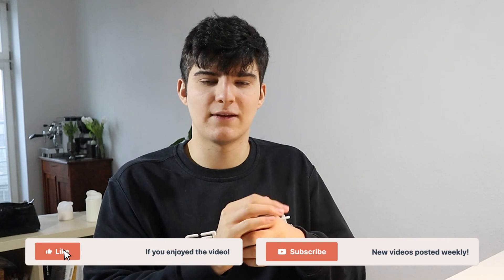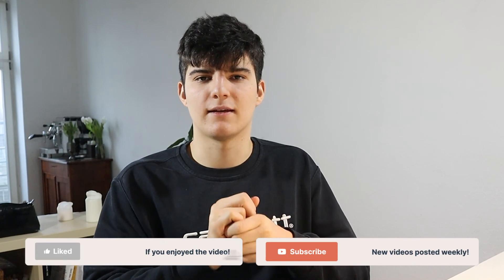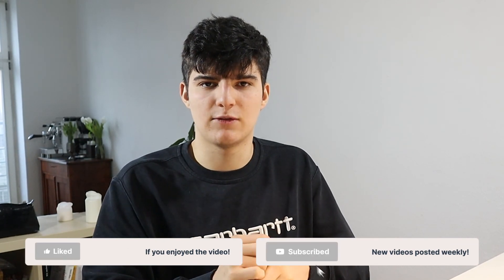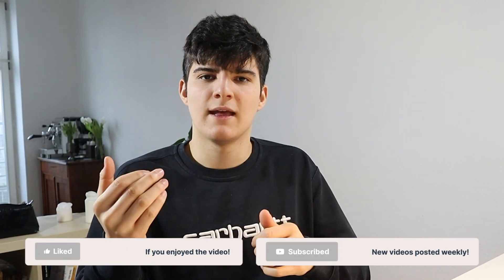Alright that's it for this video. I hope I'll see you in the next one. If you enjoyed the video please leave a like and consider subscribing to the channel. And also if you have any questions please let me know in the comments down below. That's it, take care and bye, see you in the next one.